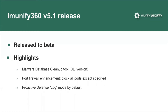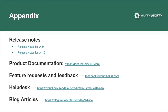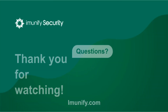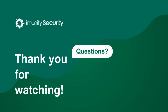That's pretty much everything I'd like to talk about. On the last slide I've compiled a list of useful links: release notes for more information on releases, documentation links, a feedback email at immunify360.com, links to the help desk and our blog which has many useful articles. Thank you for watching — now it's time for your questions.